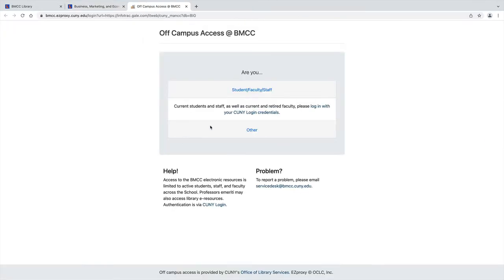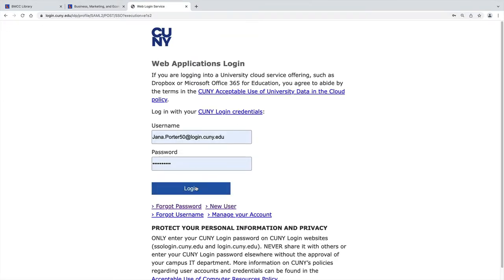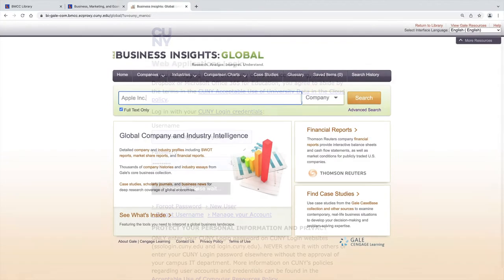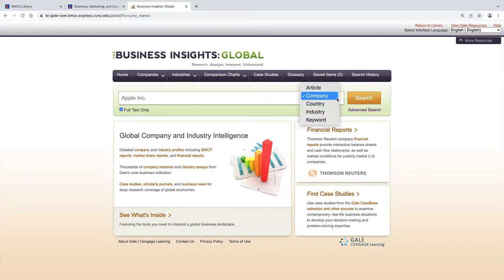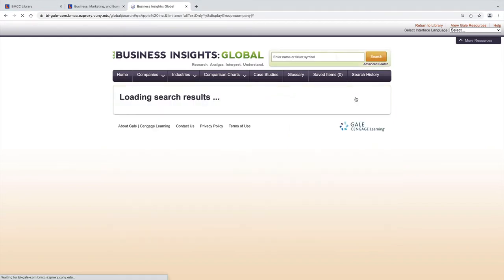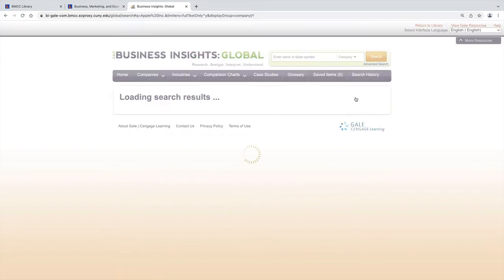Log in with your CUNY login credentials. Search by the ticker number or the first two to three words of the company name and limit by company, though there are other limiters here as well.